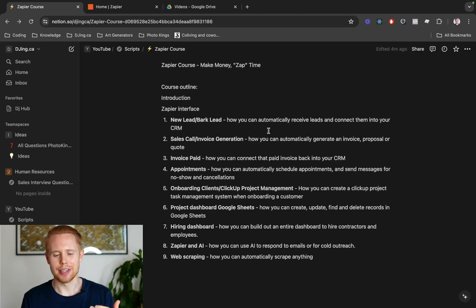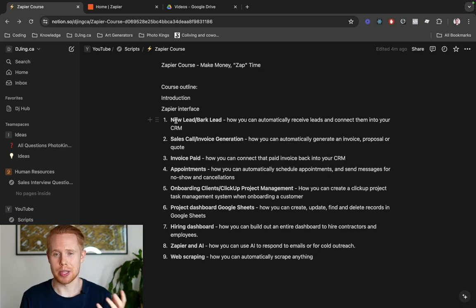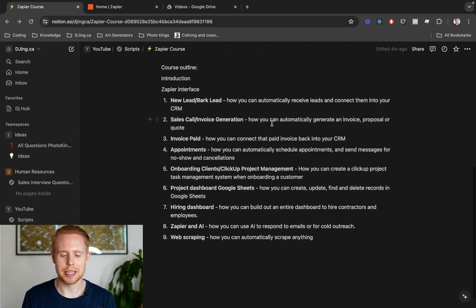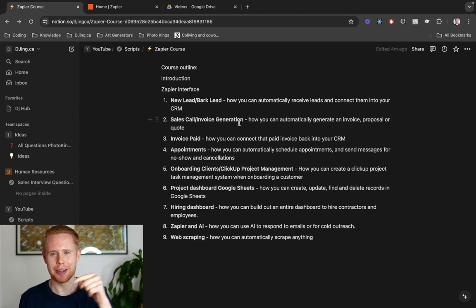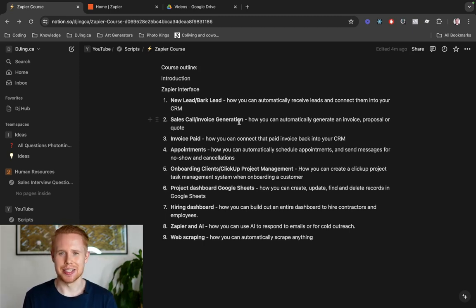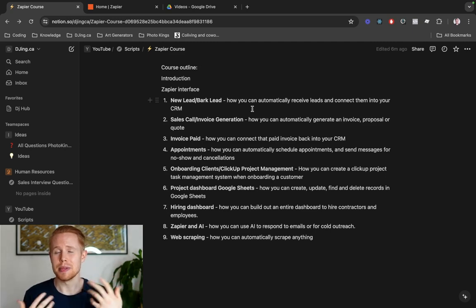Then we're going to dive into nine different ways you can use Zapier. Specifically for a lead-generation business, we'll teach you how you can automate those leads — automatically receive leads and connect them into your CRM. Next, we'll talk about how you can, in one click of a button, send an invoice, proposal, or quote after a sales call. That alone saves me about 30 minutes every single time, and if you have multiple sales reps, you could be saving hours per day per person.